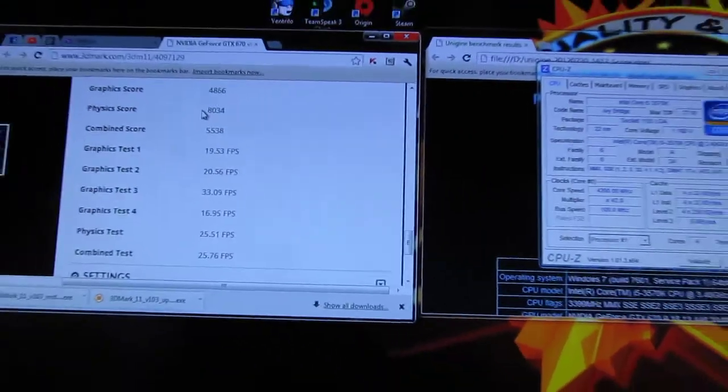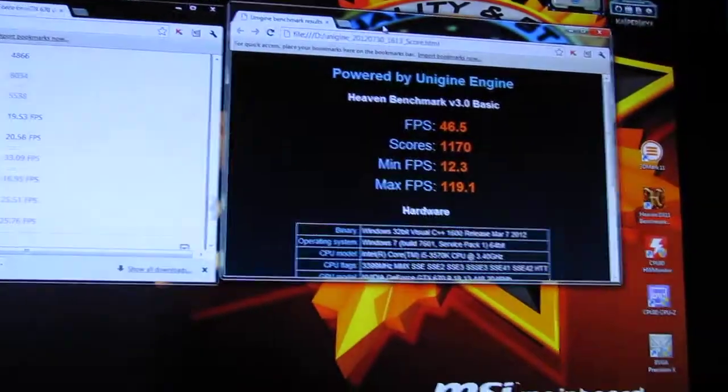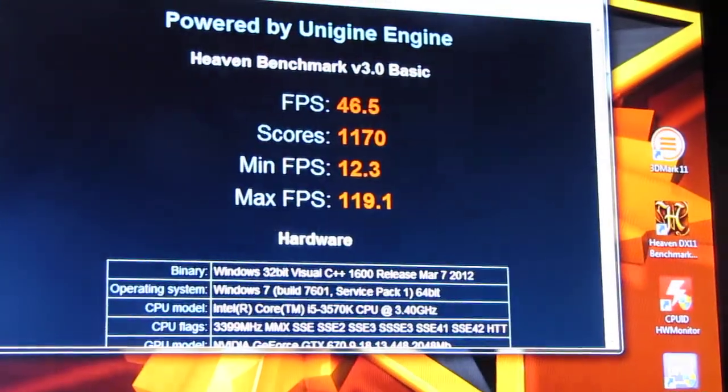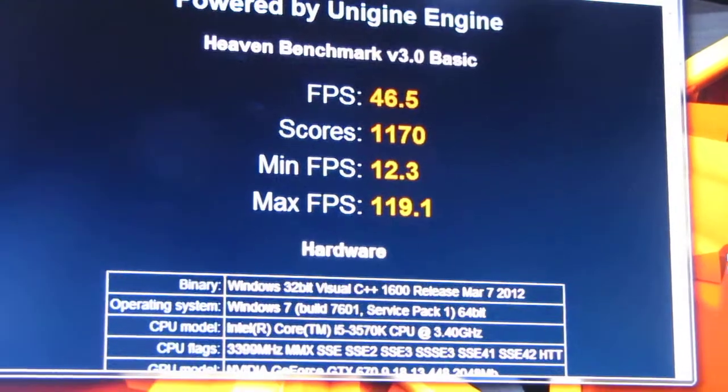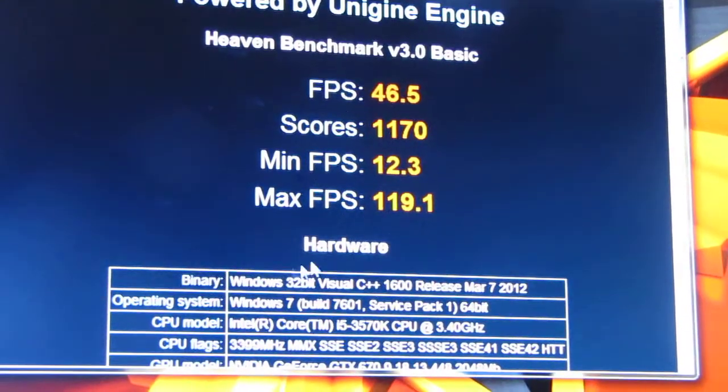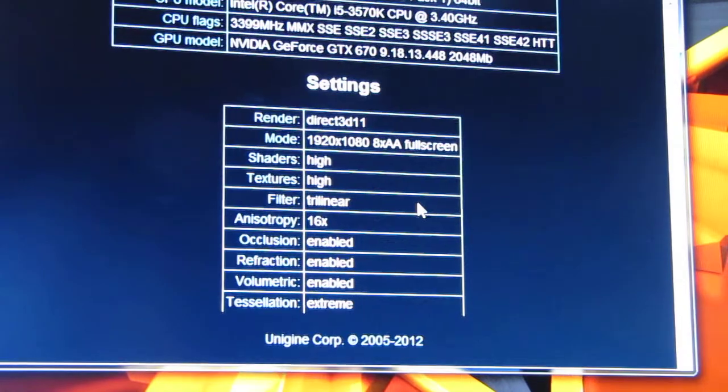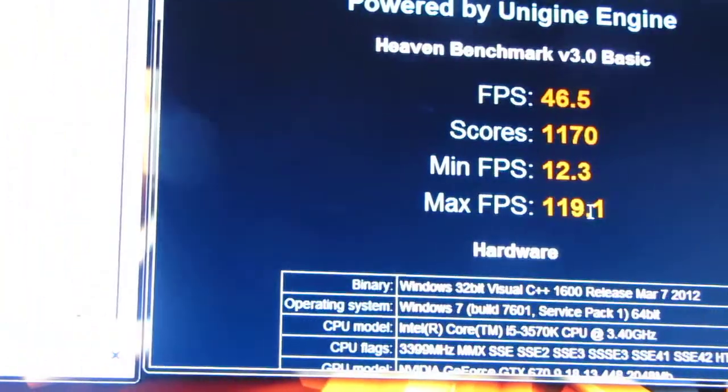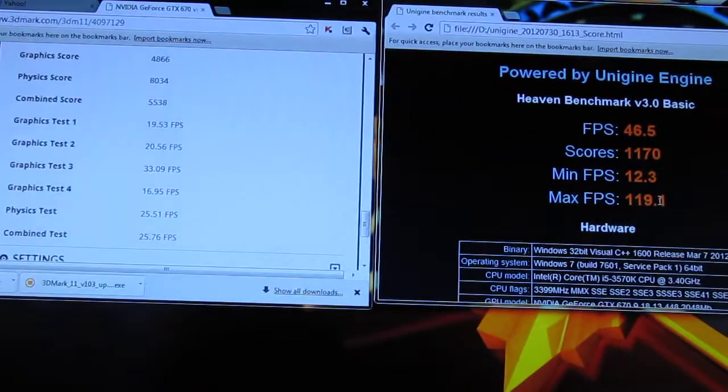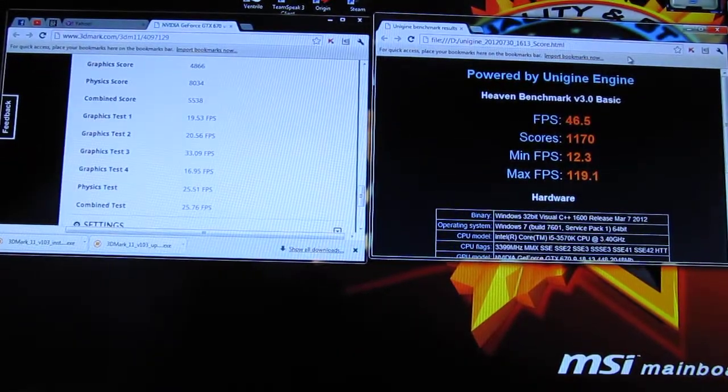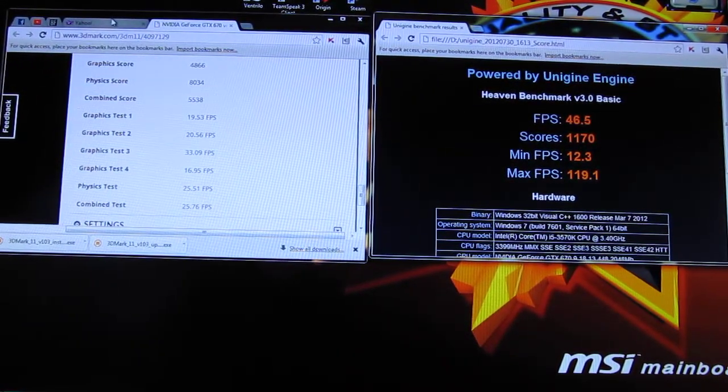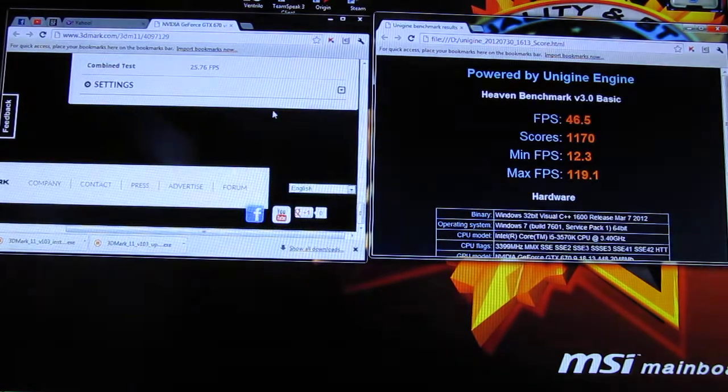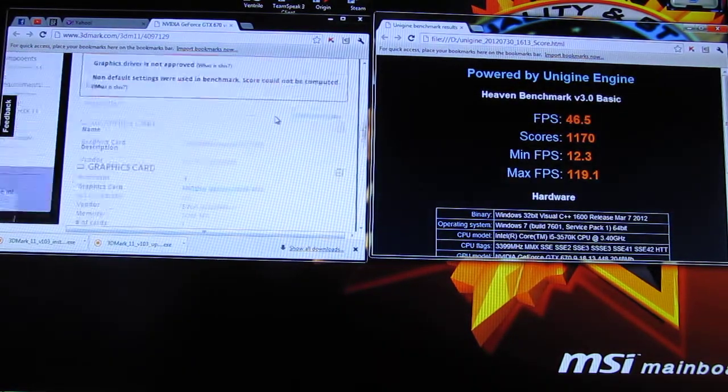Now the scores for the Unigine benchmark. Unigine benchmark was on the highest settings possible that I can set for my computer, minus 3D mode and stuff like that because I don't have 3D application with my monitor.